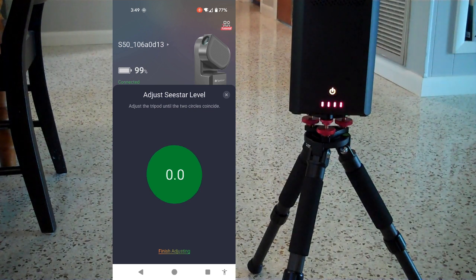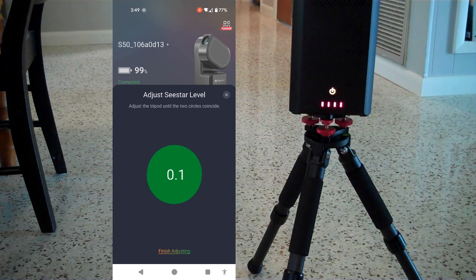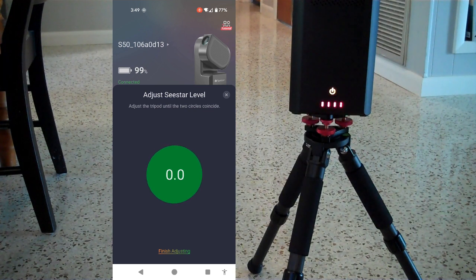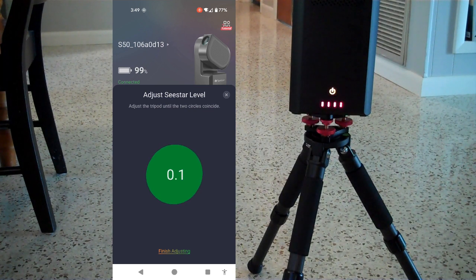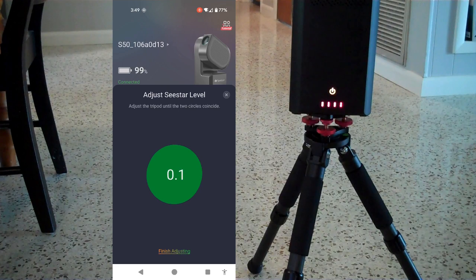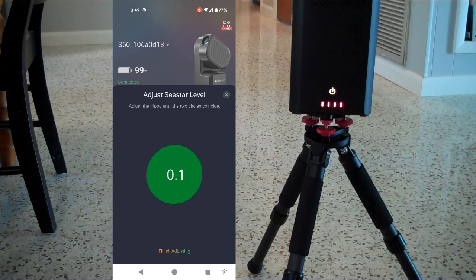All right, so there I am somewhere between a zero and a tenth of a degree off. That's how you would adjust it with this guy.